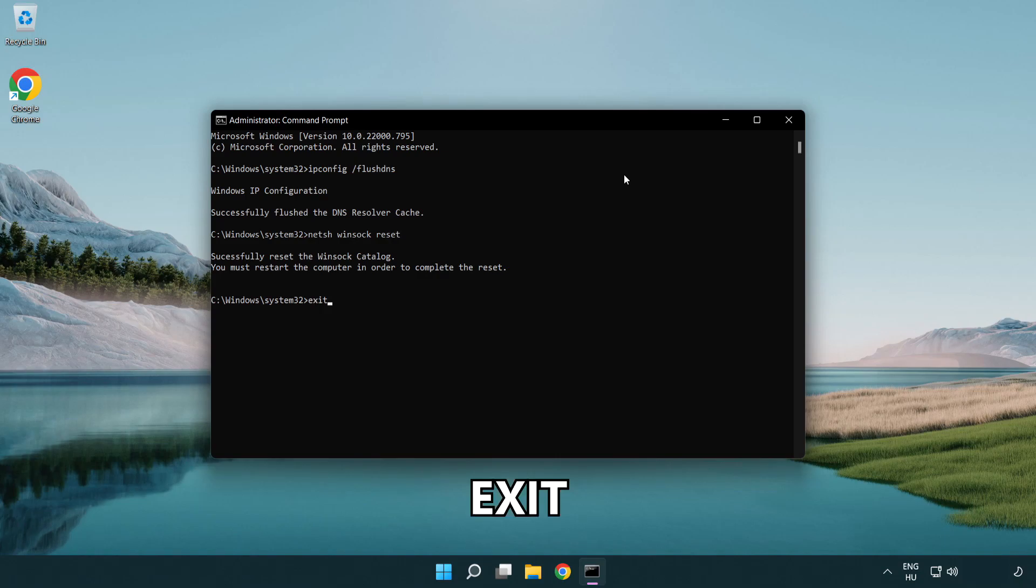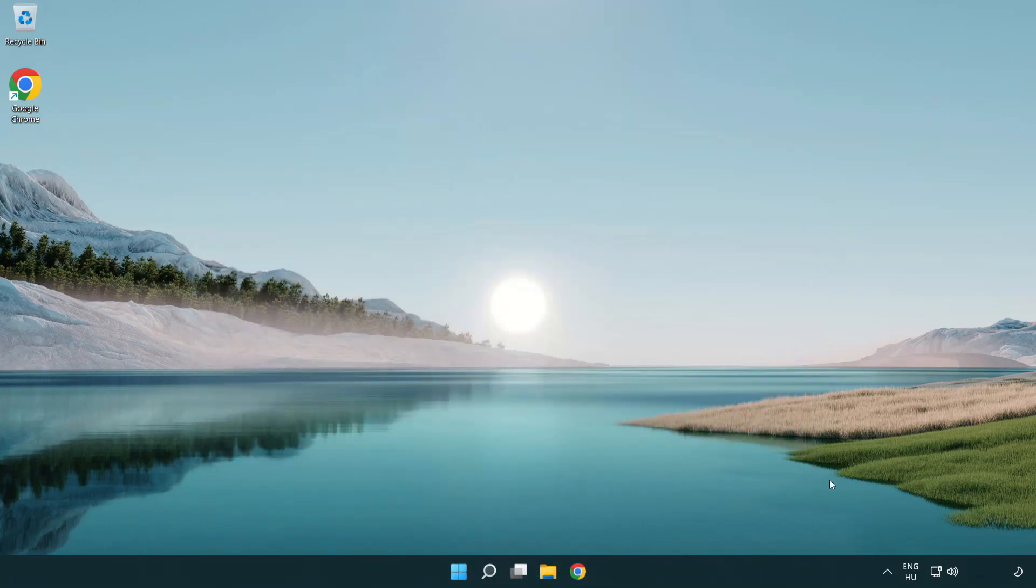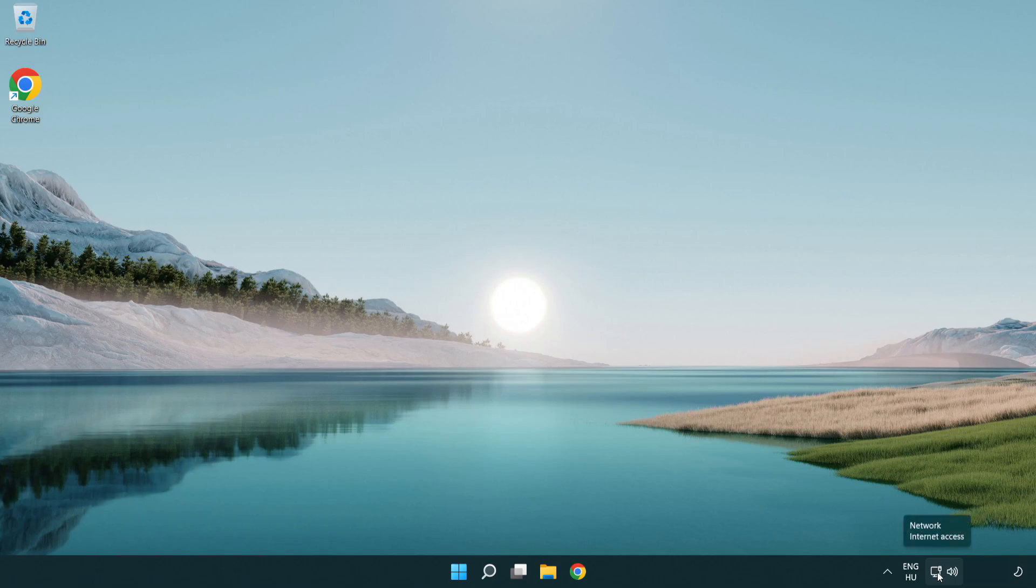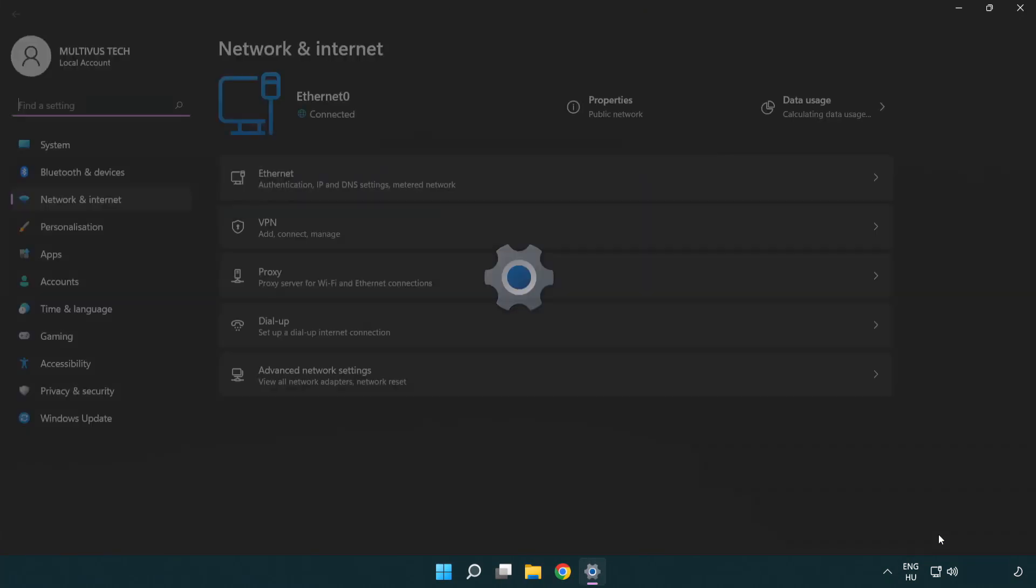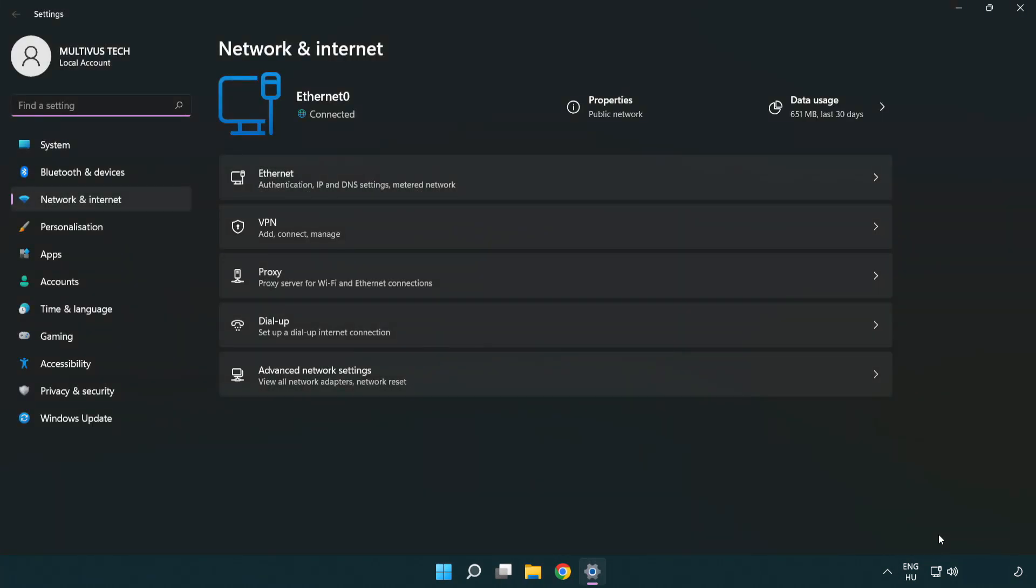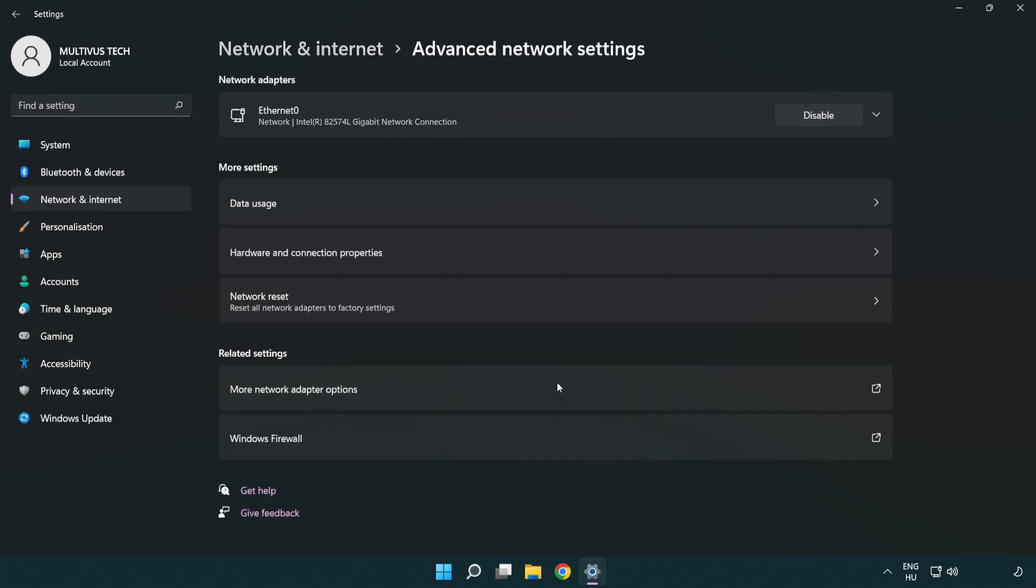Type exit. Right-click Ethernet and open Network and Internet settings. Click Advanced network settings, then click More network adapter options.